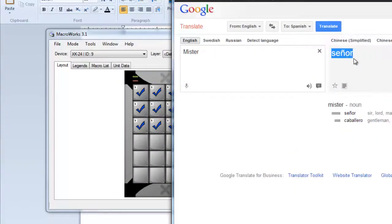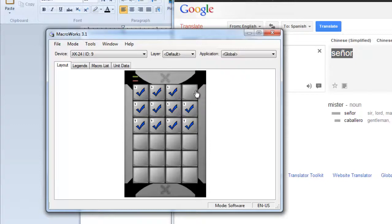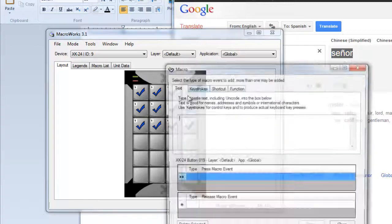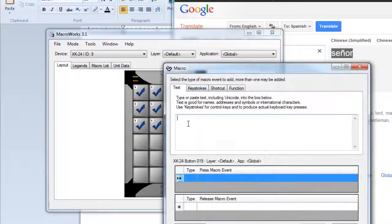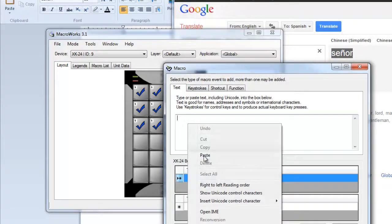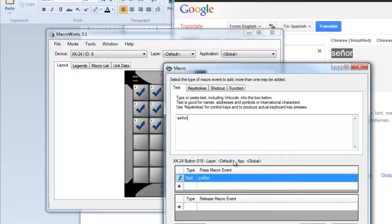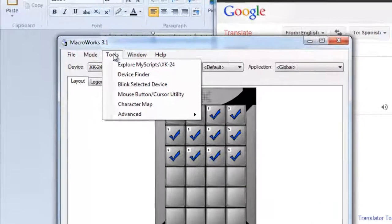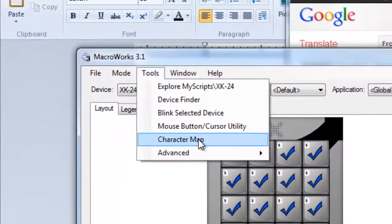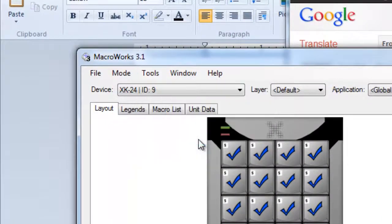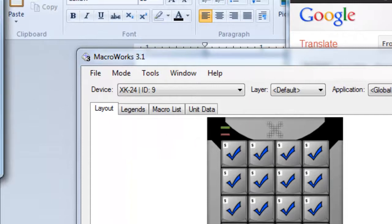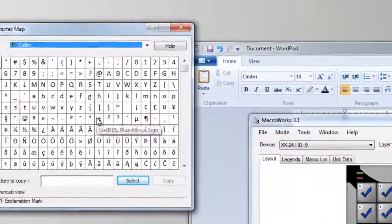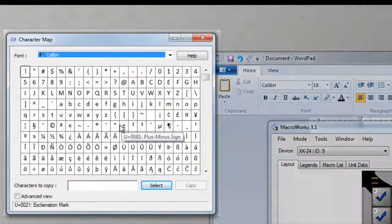You can copy Unicode characters from documents, email messages, or websites. And we've included a link to Windows Character Map to help you find symbols and special characters.